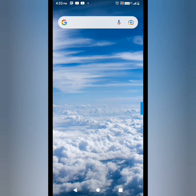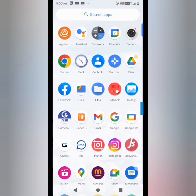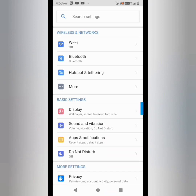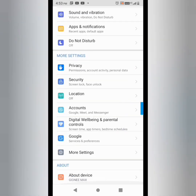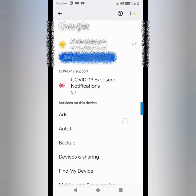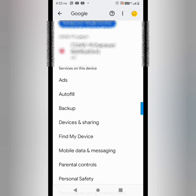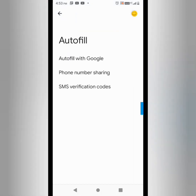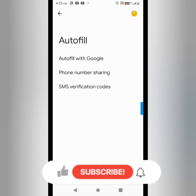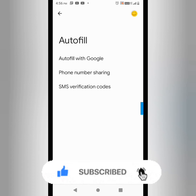If you don't know any of your Gmail IDs and their passwords, you can check if you used them with this device or a device you were using earlier. Using the settings option of your device, you can see all the Gmail IDs. I've opened up the Settings on my mobile phone and I'll click on the Google option, then select the Autofill option — you'll see options like Autofill with Google, phone numbers, sharing SMS verification code.